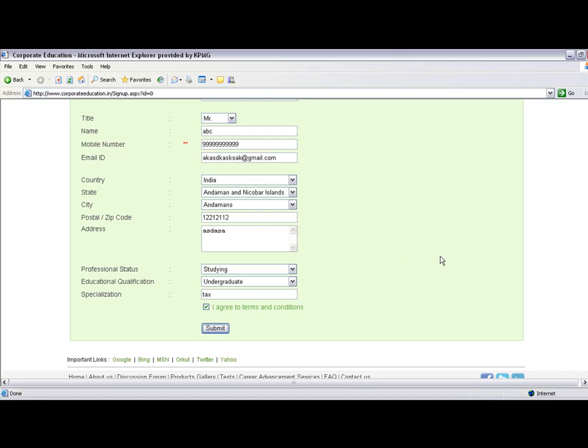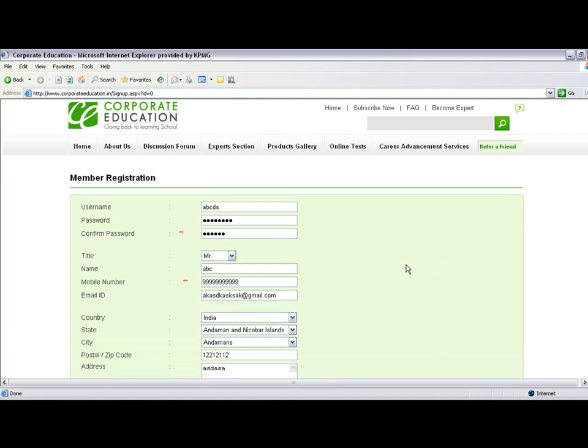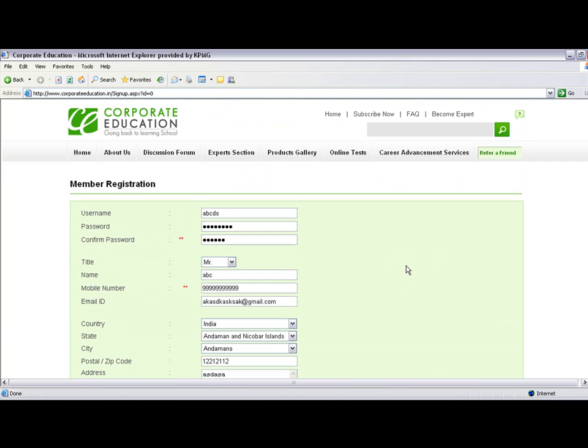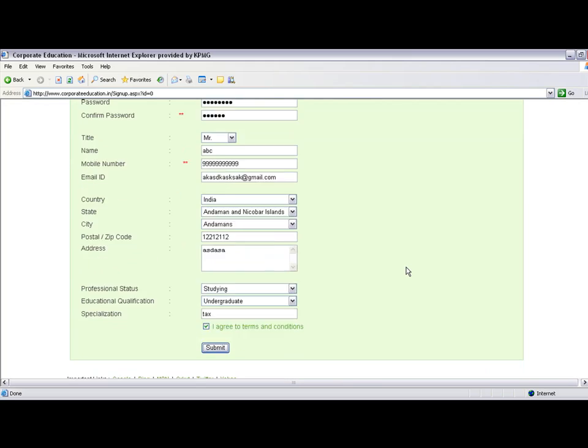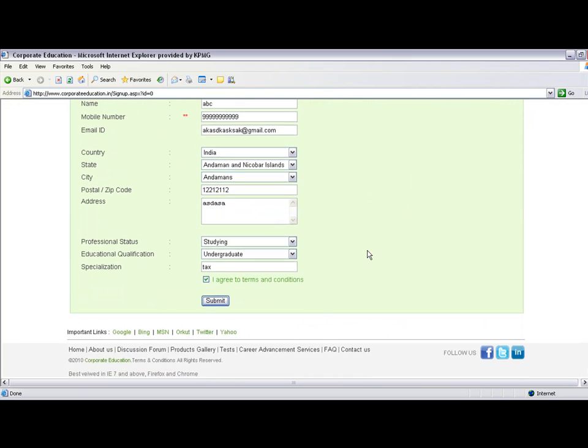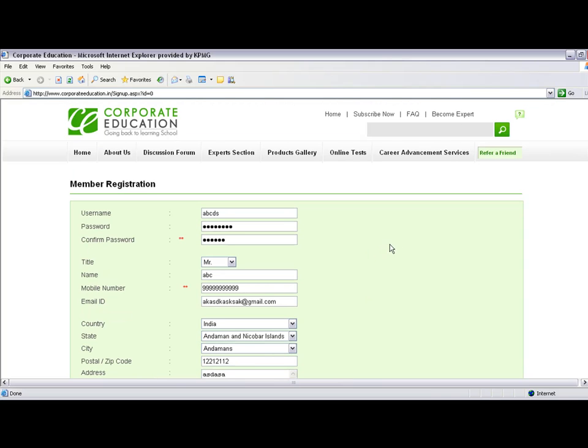Depending on your details, the registration may or may not proceed. In this case, the details are insufficient. But if your details are correct, they go to the admin section of Corporate Education, which will review them and send you an online link to complete registration.